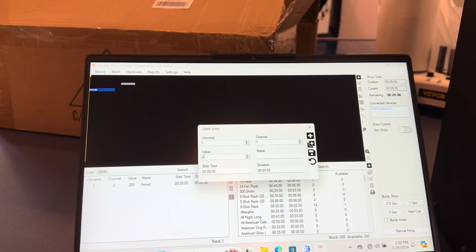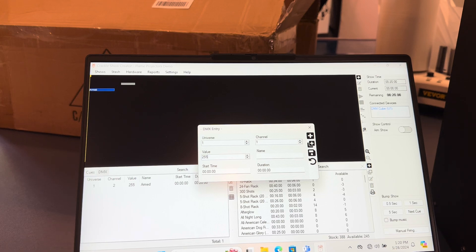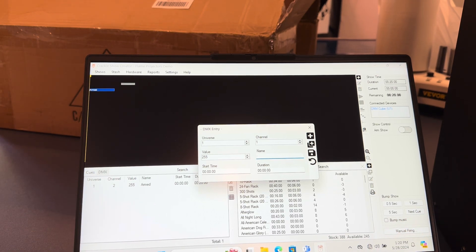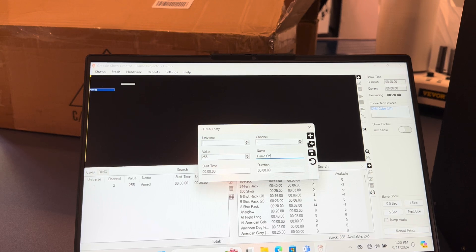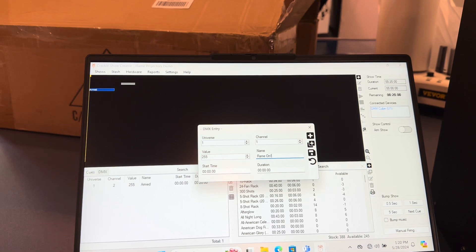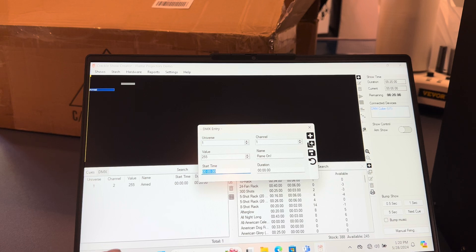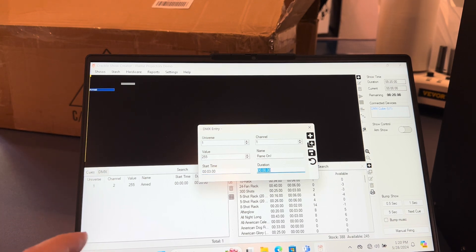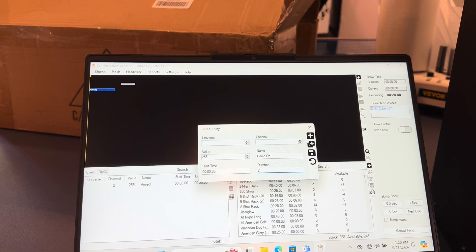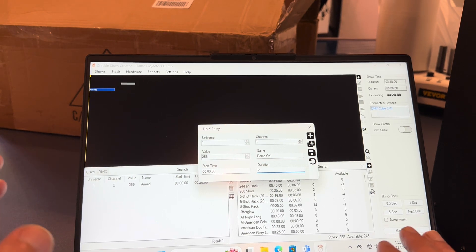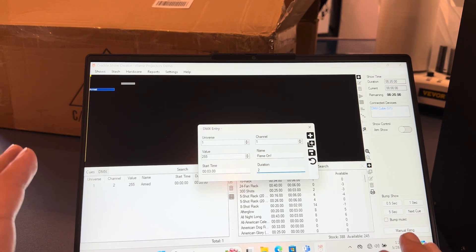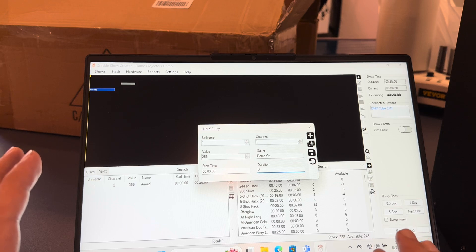The value is basically the full force of what you can push out, and I'm going to label this 'flame on.' I'm going to start it at three seconds, and then I'm going to set the duration to two seconds.